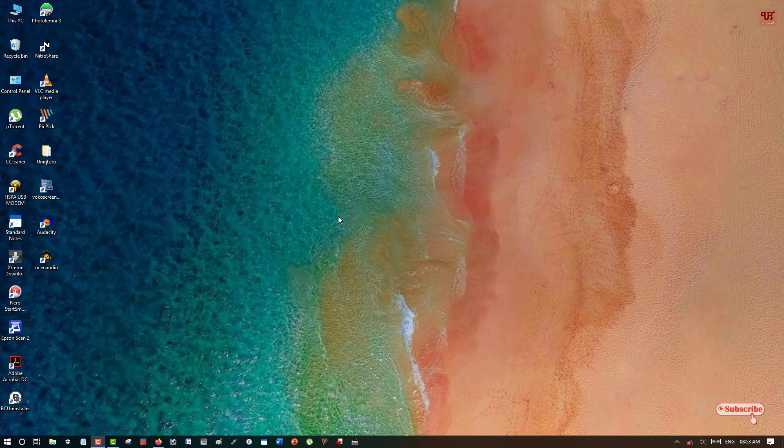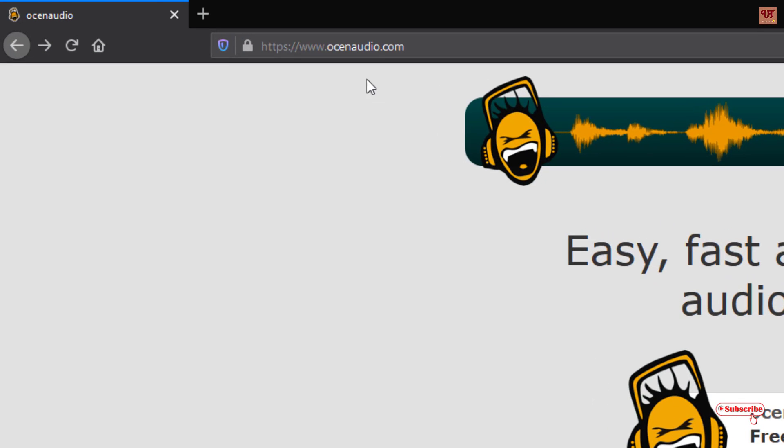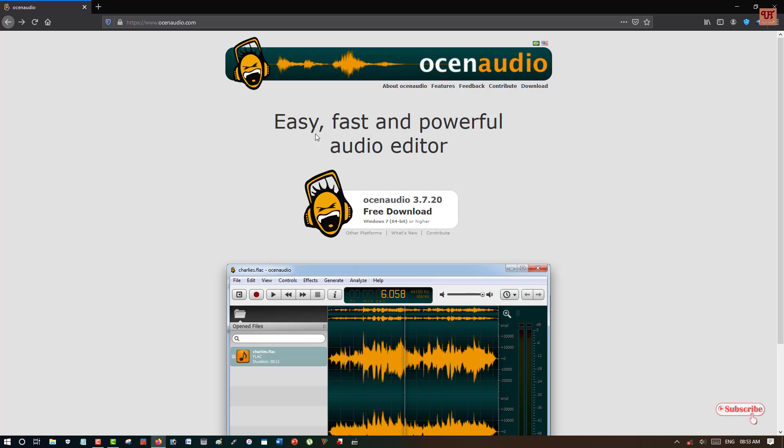First of all you need to open any web browser and visit this website. I'll be providing this website link in the video description so you can click there and visit this website. Once you go to this website you can see its web page.